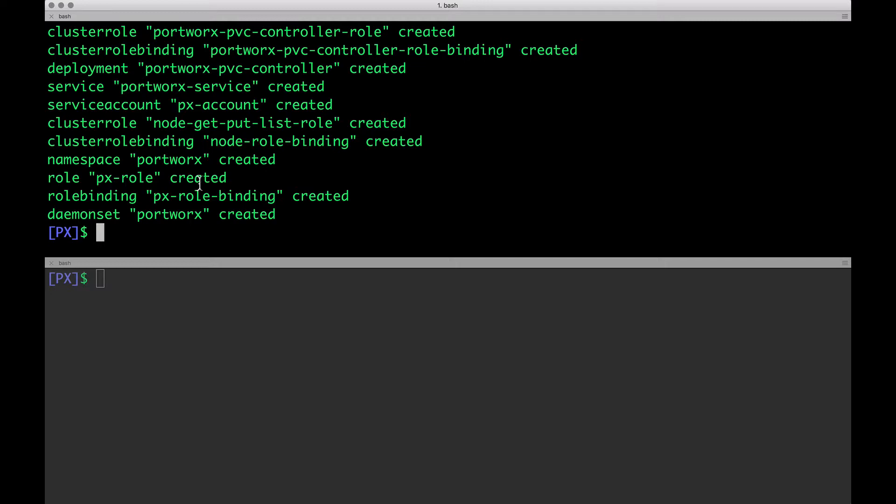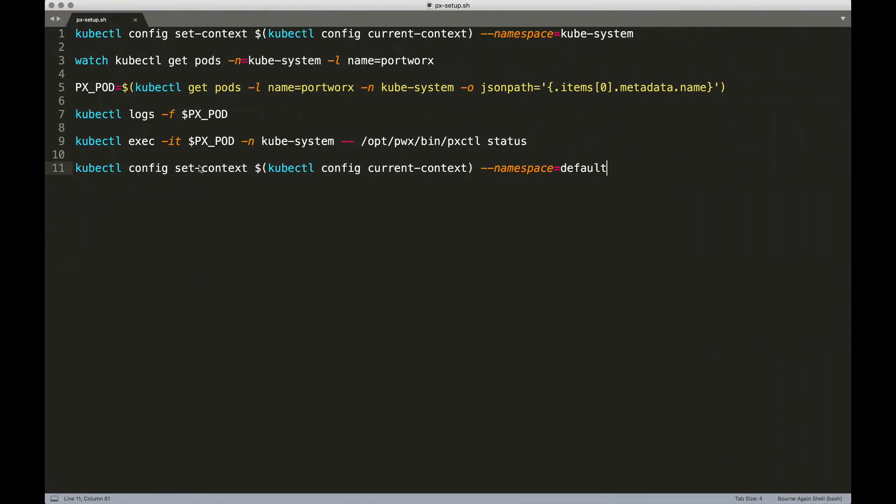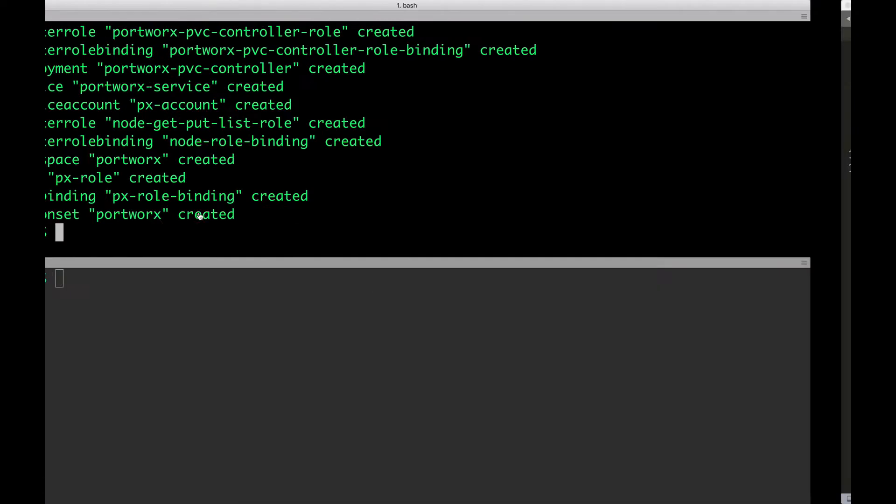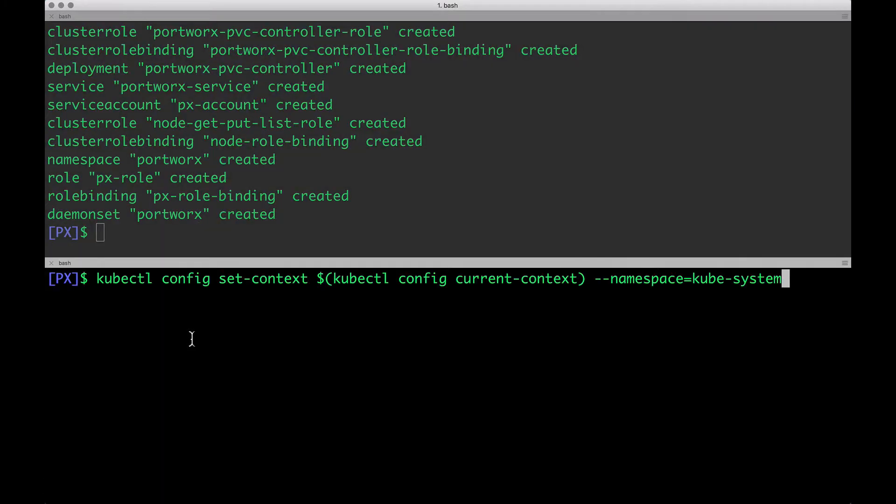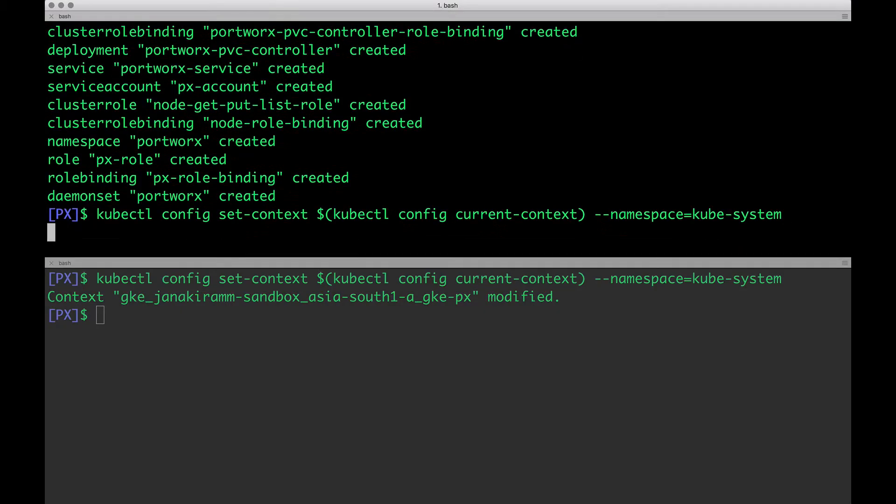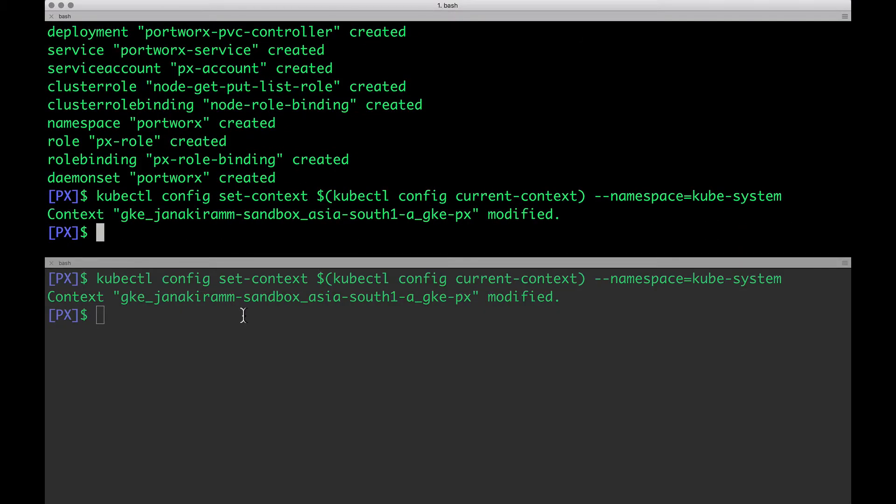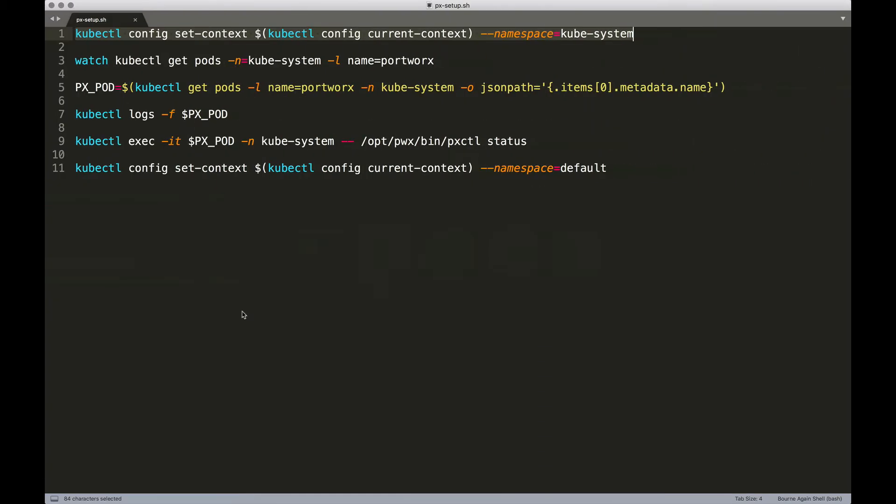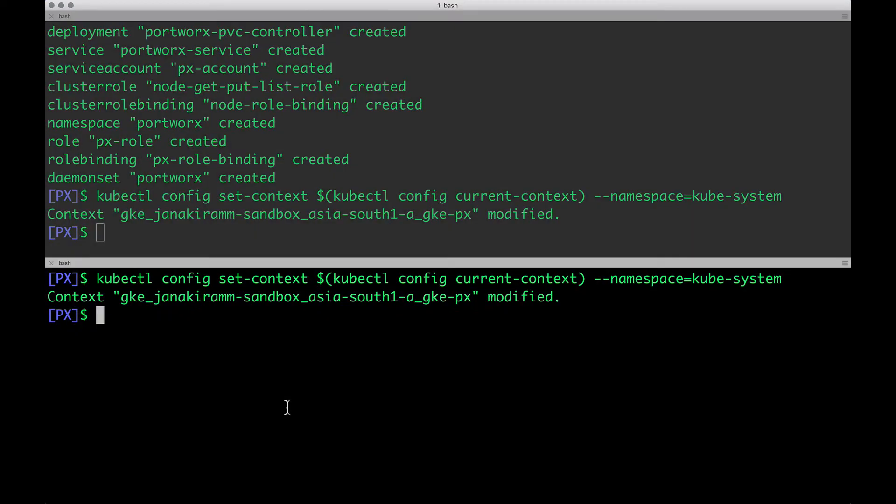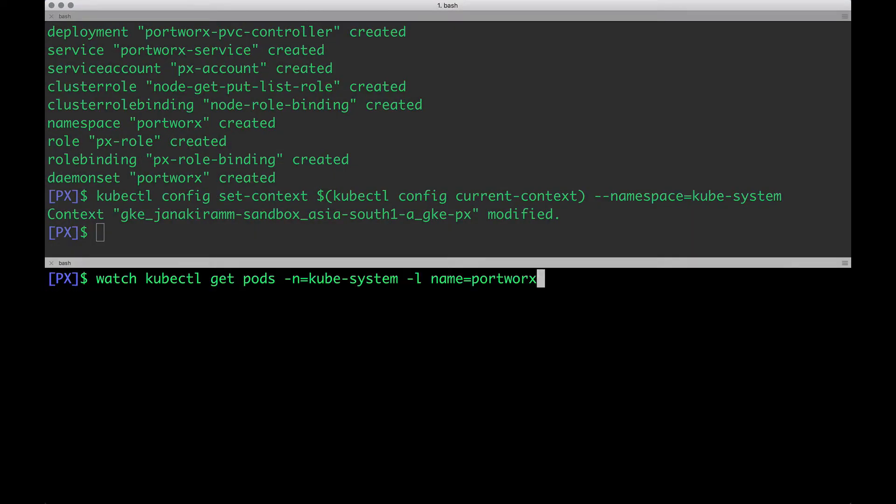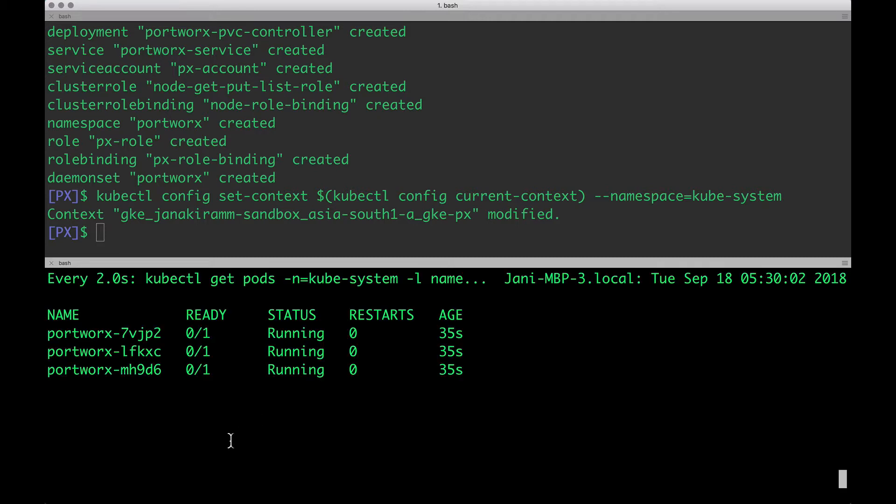Now, I'm going to take help of a script. First, Portworx will make sure that we are setting up the context to kubesystem because we are going to run a lot of commands targeting this namespace. Running this command will ensure we are always talking to the kubesystem namespace. Then, let's keep an eye on three pods because we are running a three node cluster and because Portworx is installed as a daemon set. As you notice, there are three pods that are deployed as a part of the daemon set, primarily mapping to each of the nodes available in our GKE cluster.